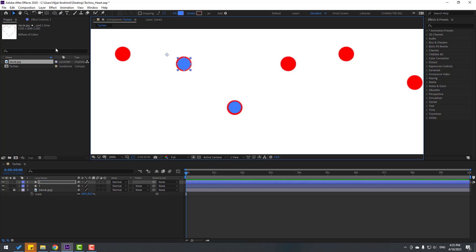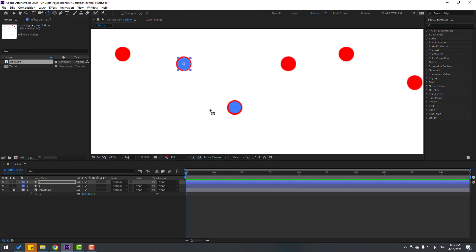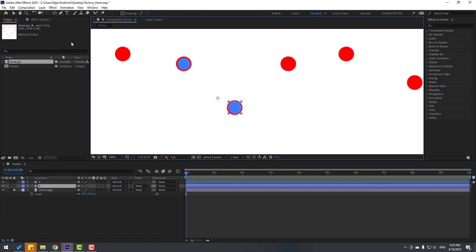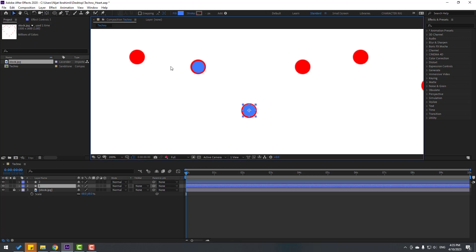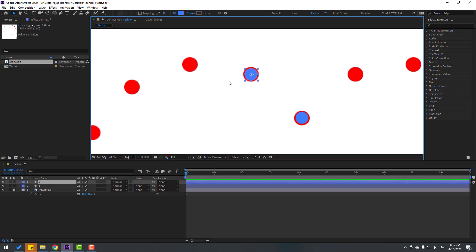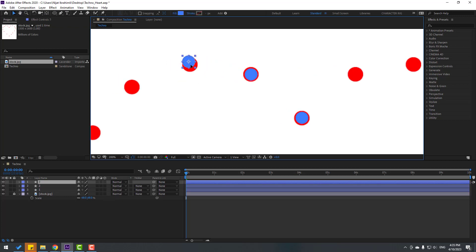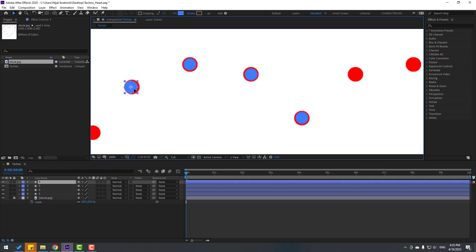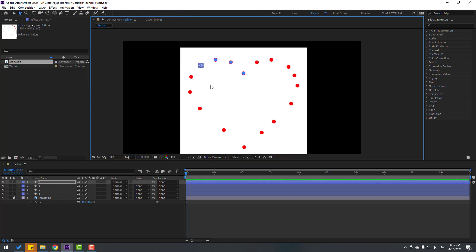Hold Ctrl and double-click the Pan Behind icon to move the anchor point to center. Select the other shape, hold Ctrl, double-click the Pan Behind icon, click the selection tool, and select the shape layer. Again Ctrl+D, move it here, again Ctrl+D, move it here, and make more duplicates like this.